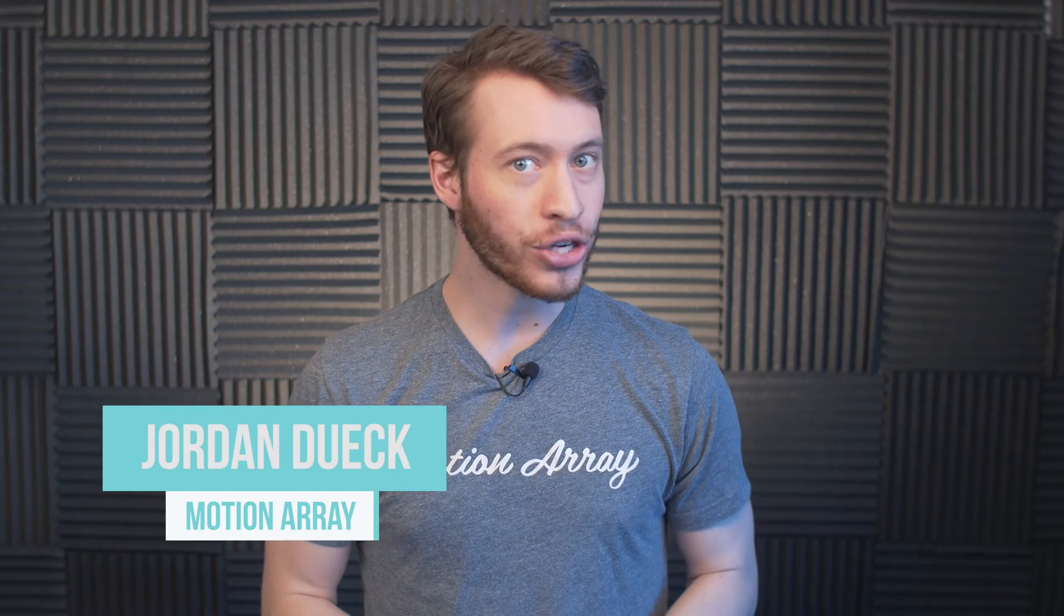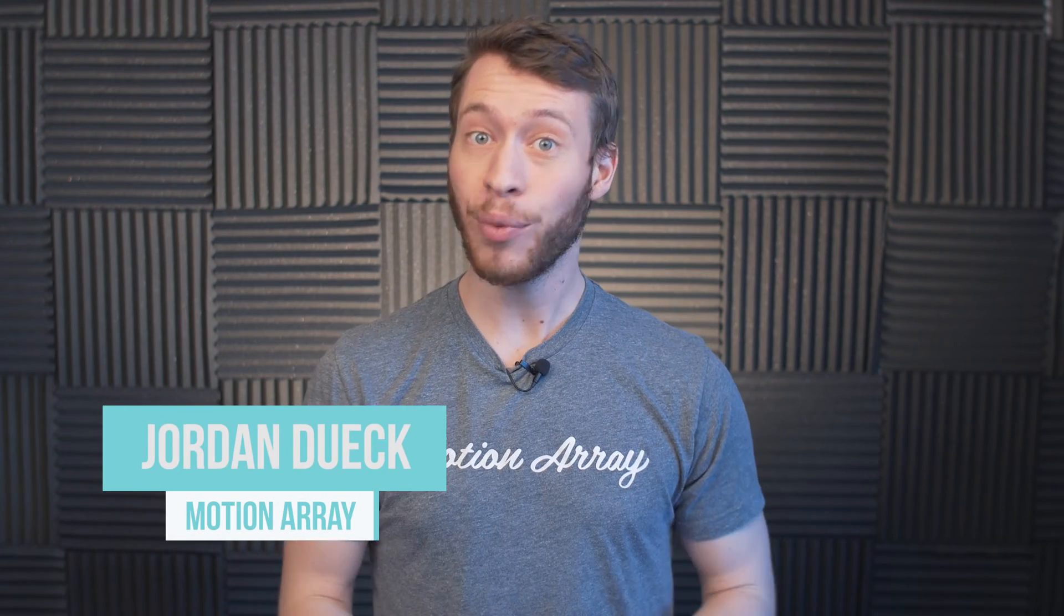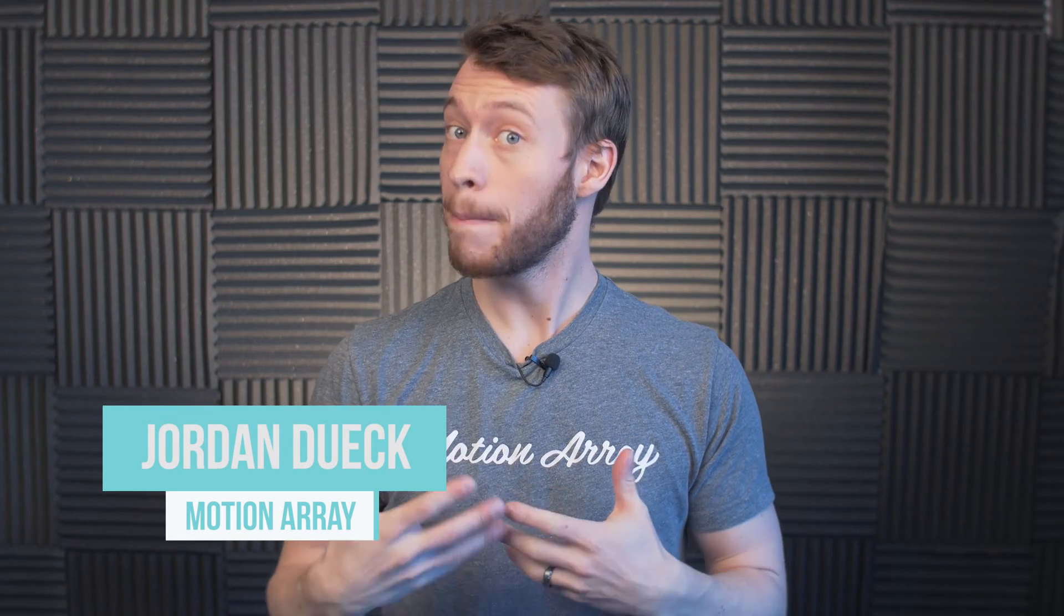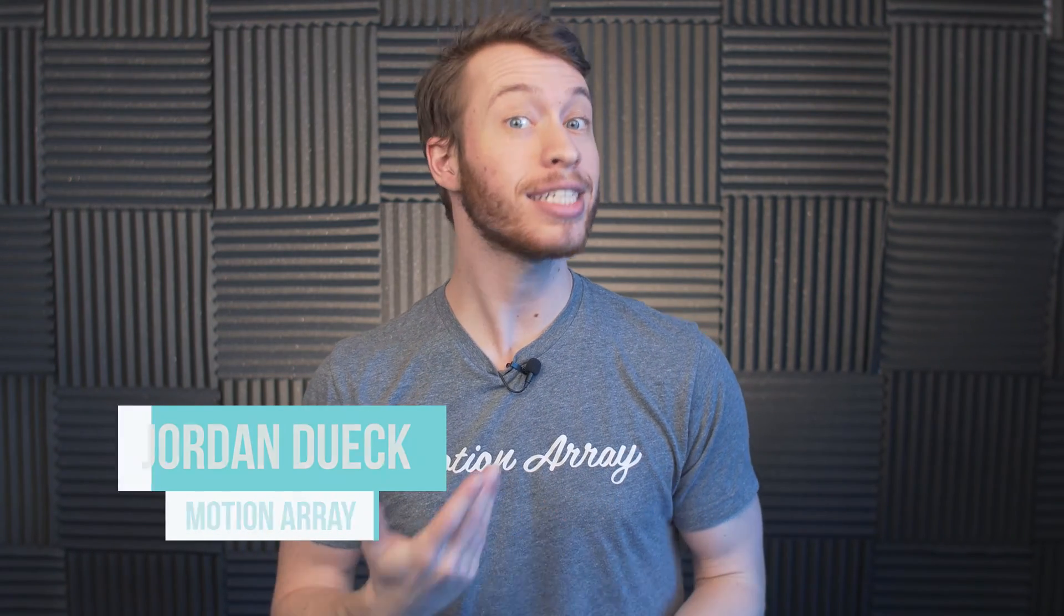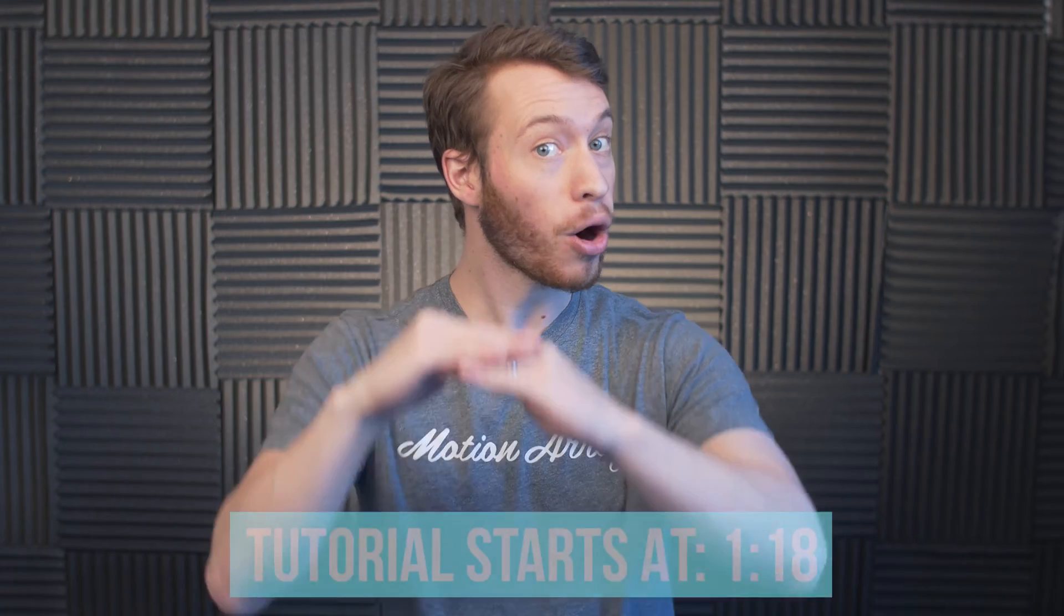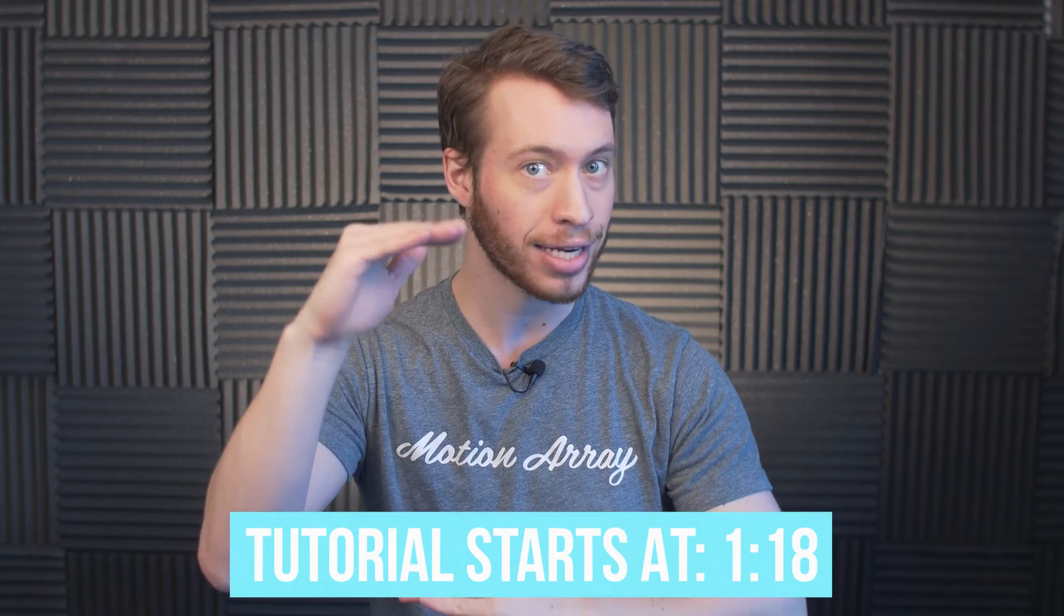Hi guys, Jordan with Motion Array and today we're going to be showing you my personal favorite way to create a cinematic black bar opening effect.